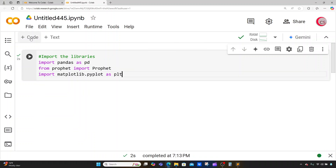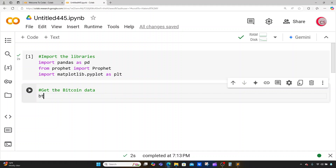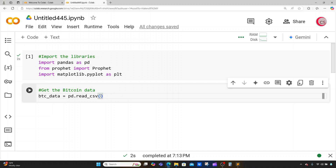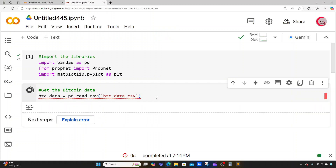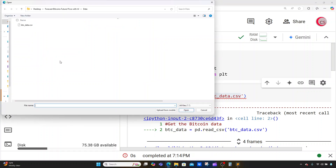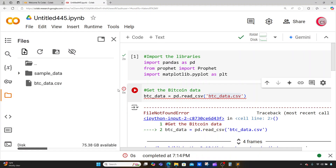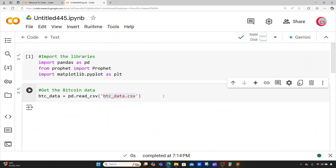Let's continue with the code. I'm going to create a new cell and get the Bitcoin data. I'll create a variable called btc_data and set it equal to pd.read_csv with the filename btc_data.csv. Running this cell gives an error because I need to upload the data set to Google. So I'll click the files icon, click upload, select btc_data.csv, click OK, then rerun the cell — and now everything is good.